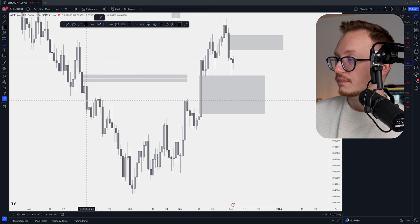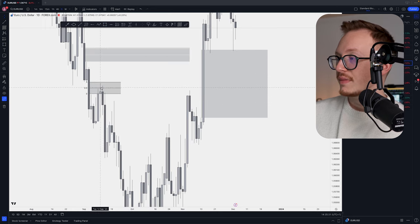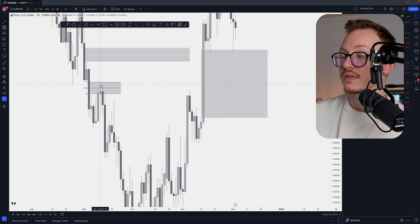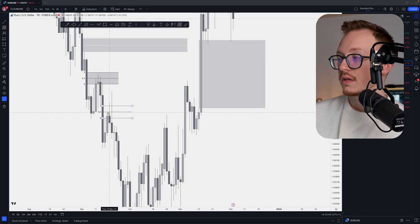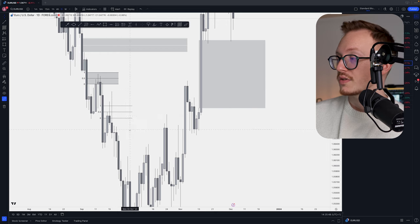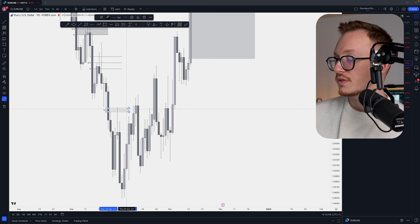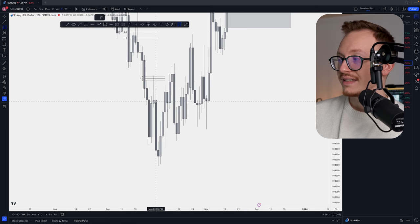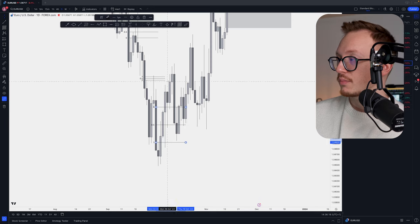What if price wicks inside the area and wicks above the 50% but doesn't close above it? That's totally fine. Looking at this market structure: we have a fair value gap right here, price came into this area, wicked above the 50%, and went down afterwards. Then the same here — price wicked above the 50% of that fair value gap area, even higher than that, but it did not close above it. Again the same: price wicked above it, did not close above it, then our downtrend continued.